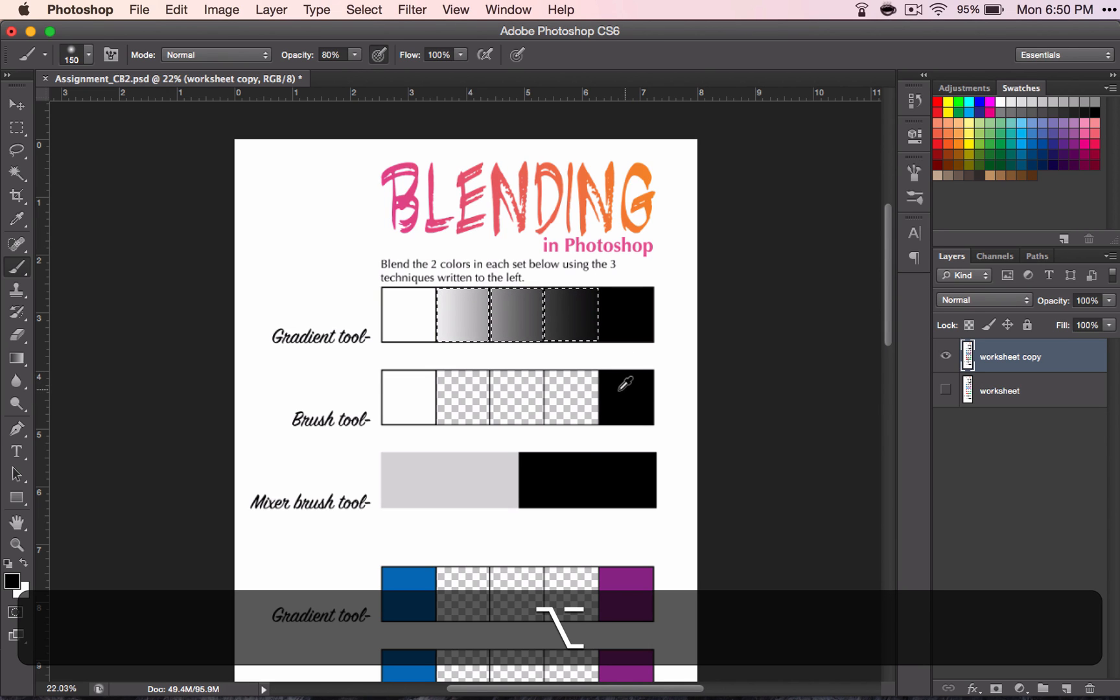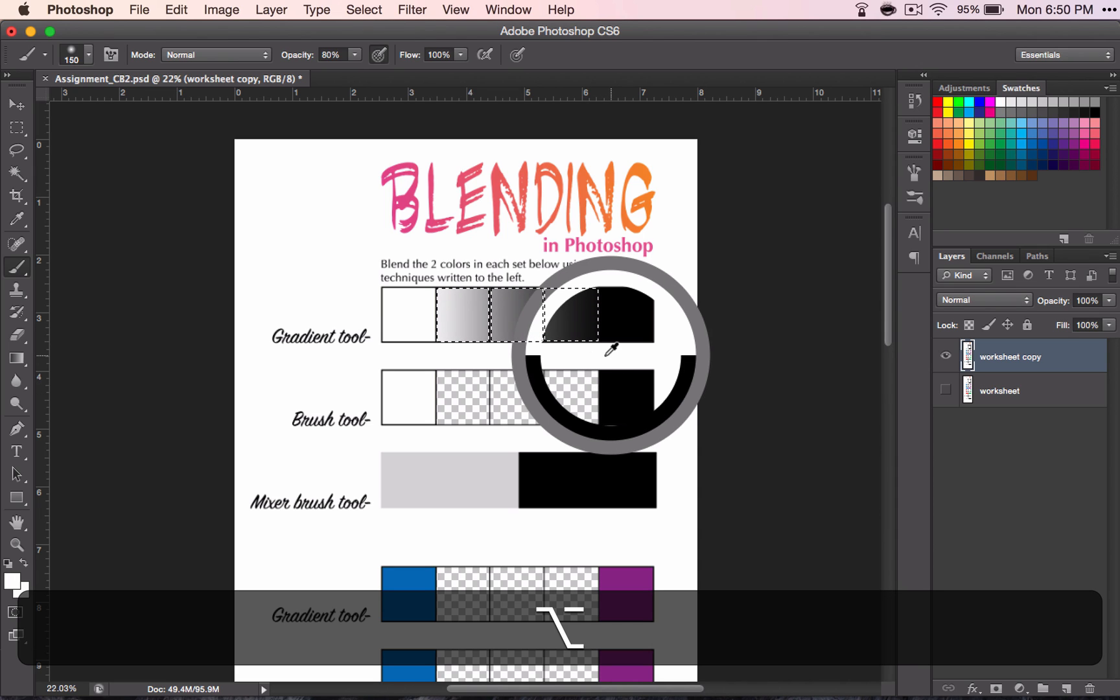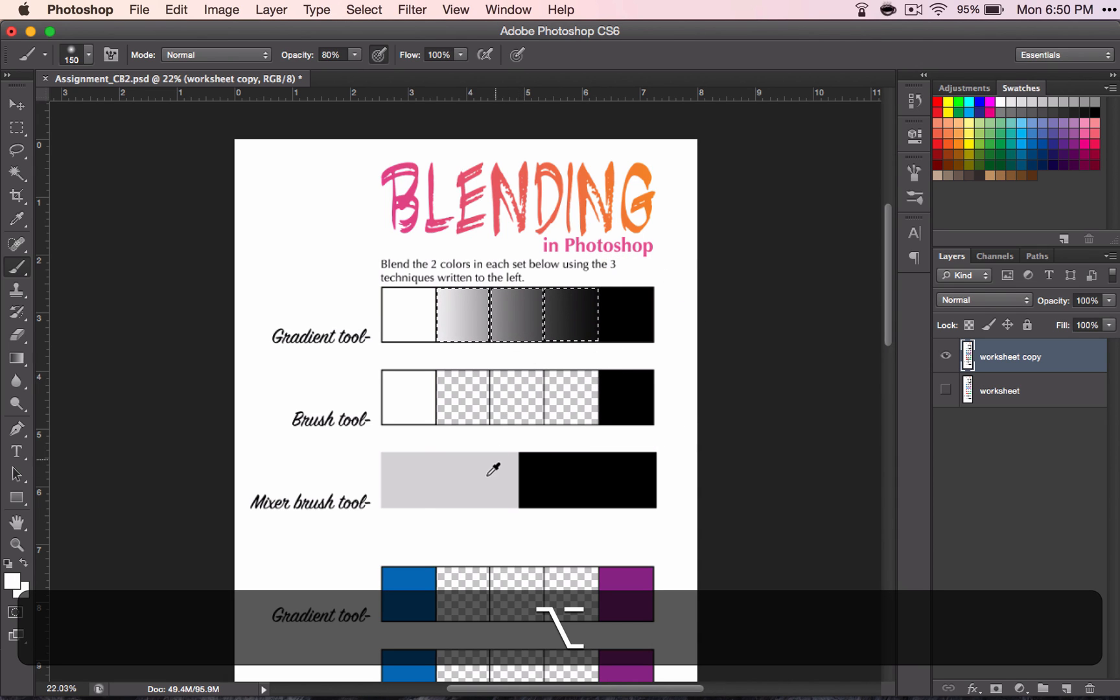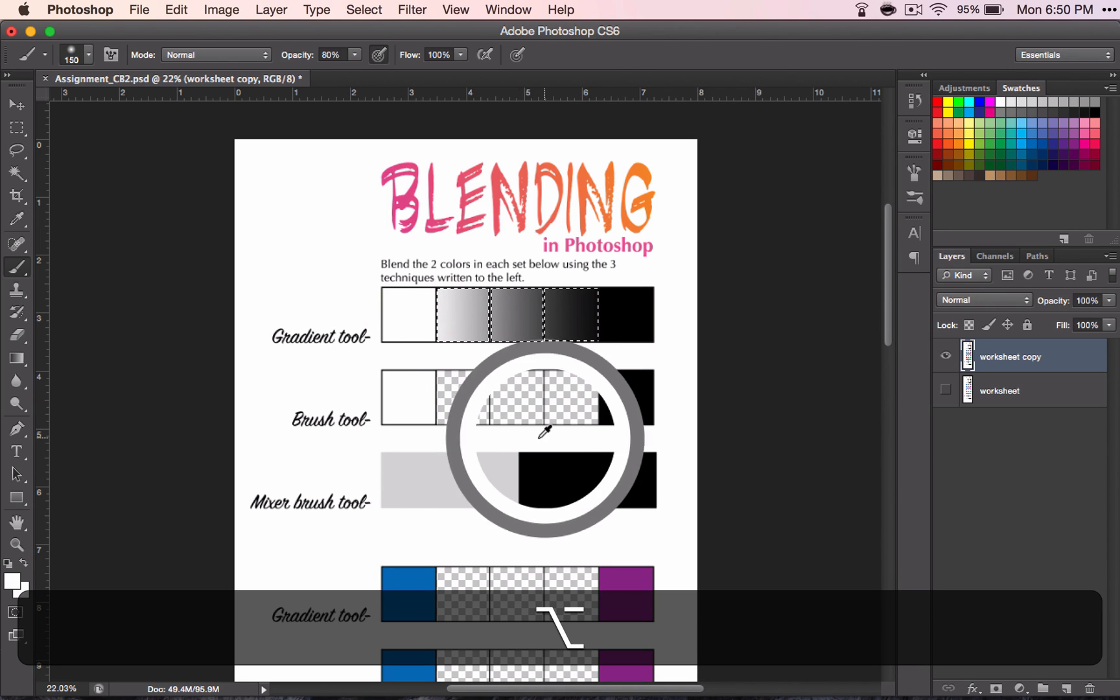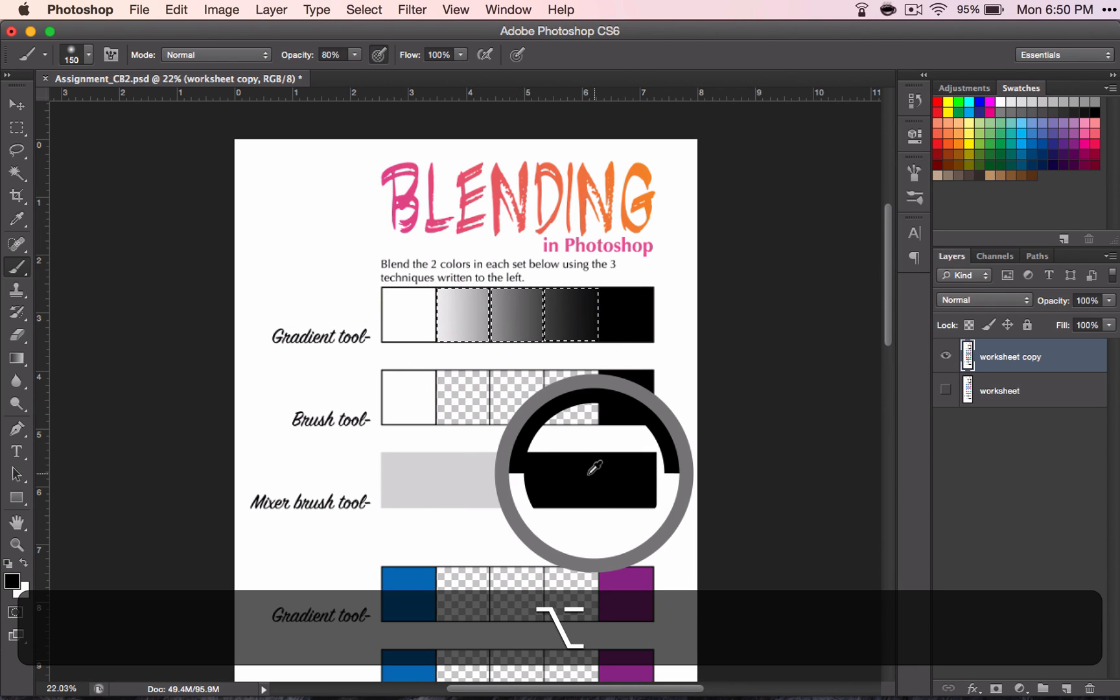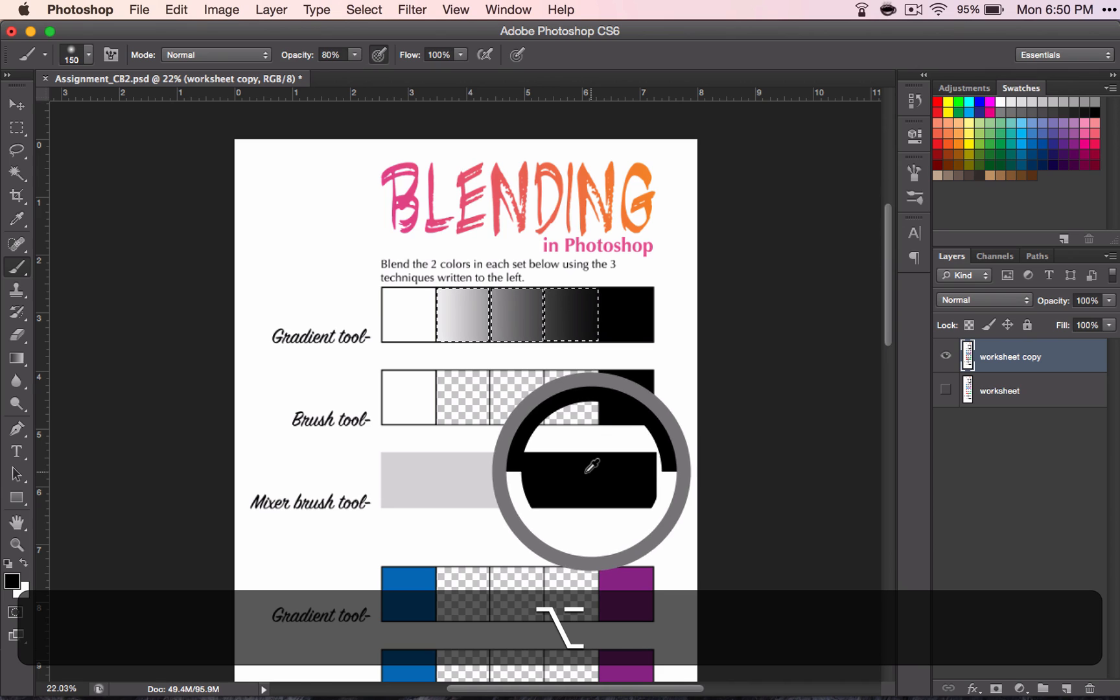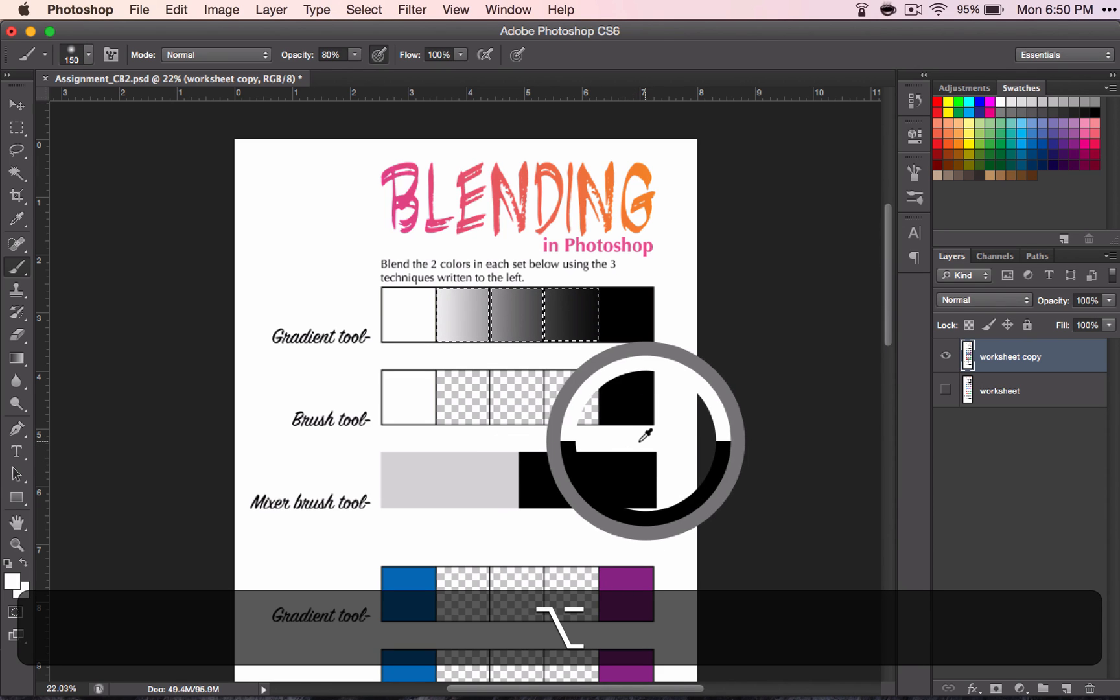And if you click, then you get this circle. And wherever you click, it's going to change the color. So I'm clicking here. The top is where the color is going to change to, and the bottom is what it was before.